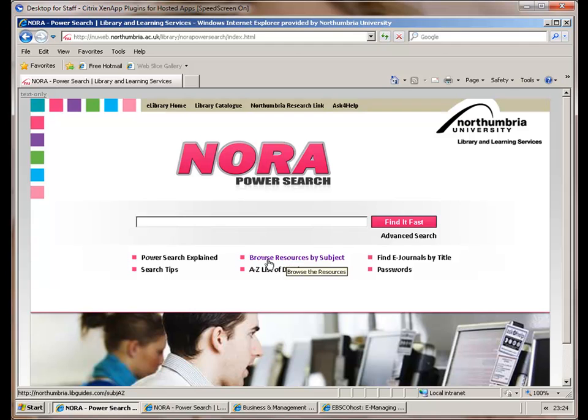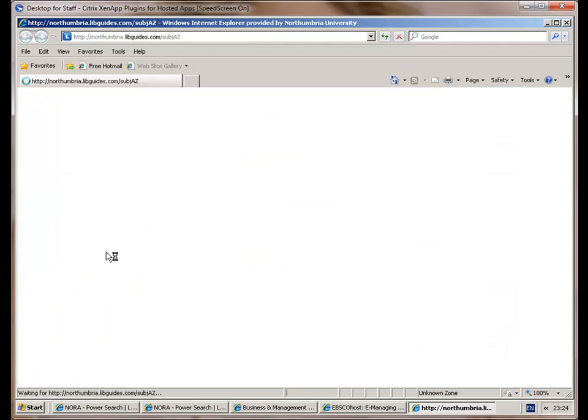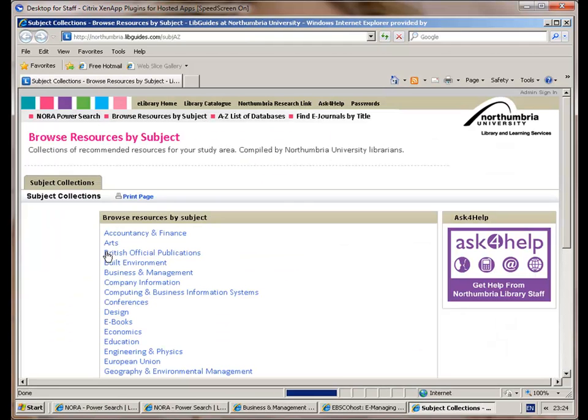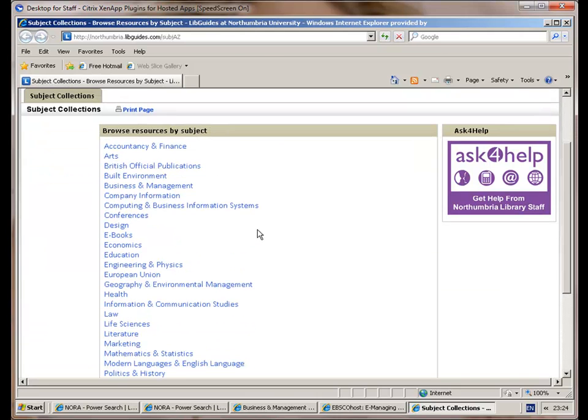So browse resources by subject. This has now taken us to a different web page and we can select all sorts of different areas of the university.